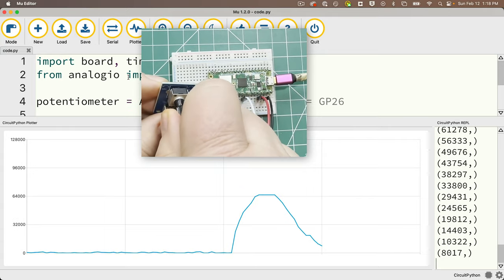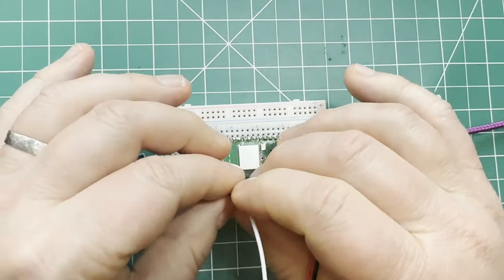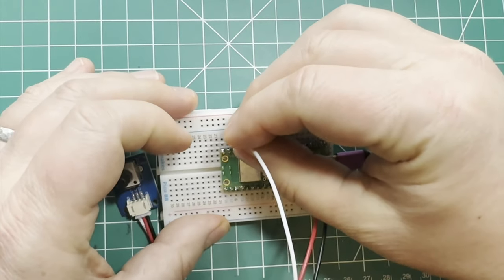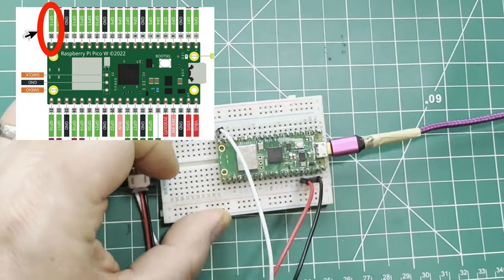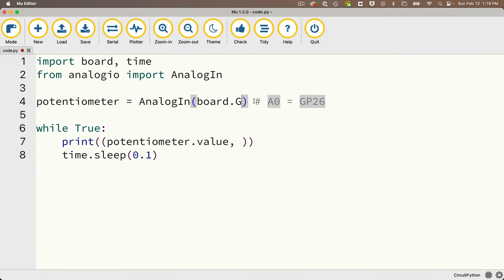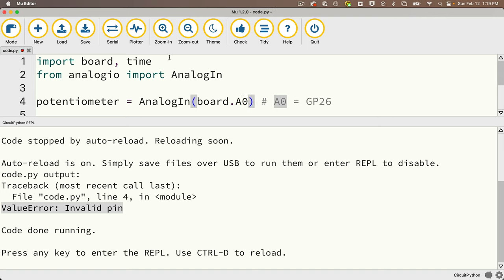Let me also point out that bit about analog-only pins. If I try to hook up my potentiometer to a non-analog pin — one of the digital pins like GP15 — and I change the code to set up the potentiometer on board.GP15, when I save my code I get an error: 'Line 4 says invalid pin', because I'm not using an analog pin. GP15 is not an analog pin. So if you're using a potentiometer, pay attention to which pins work with analog devices and only use those.